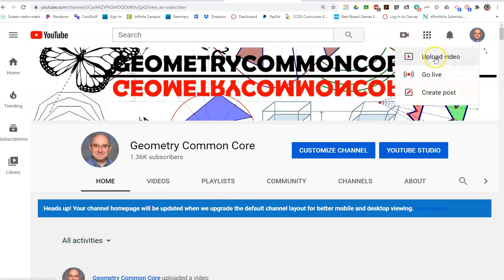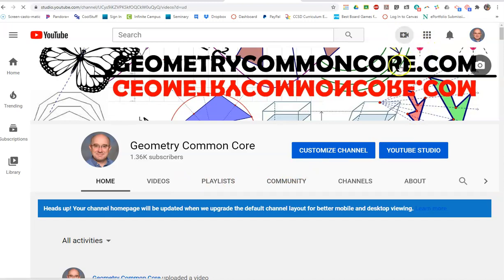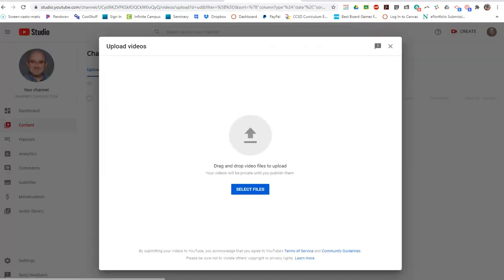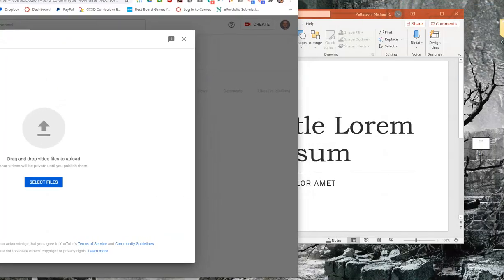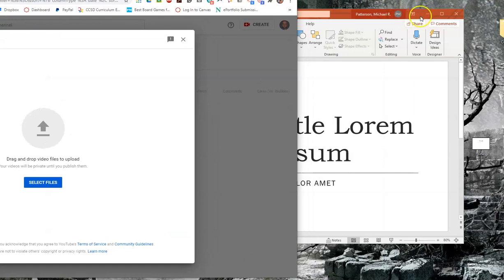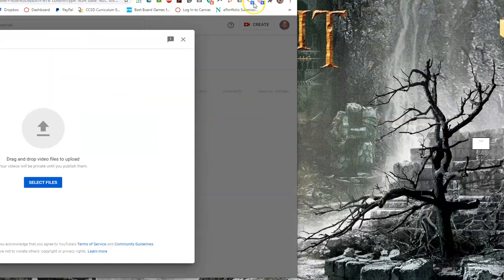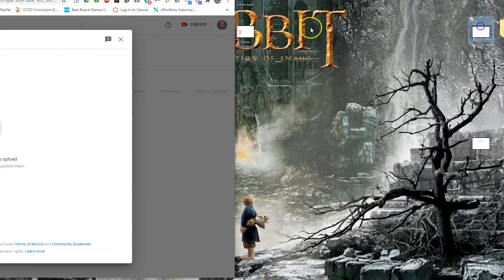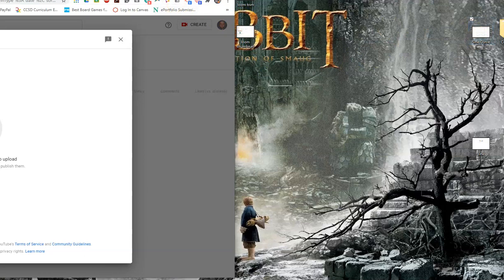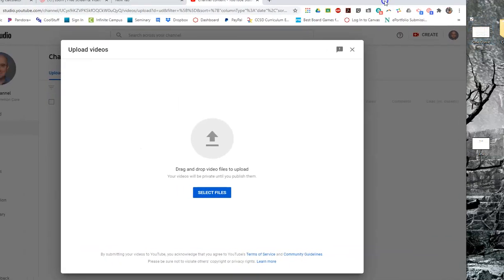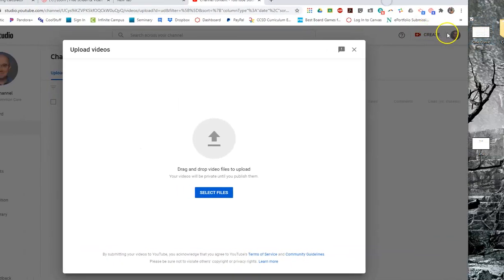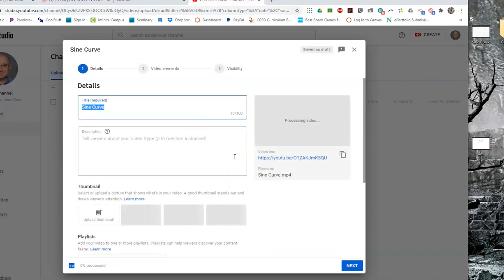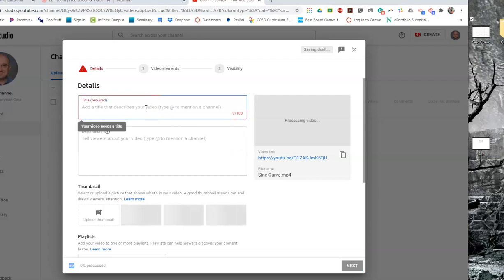So we could click on that and upload it. They will ask us to put the video there. Now I had them place that out on my desktop, so my desktop is kind of messy. Oh, there it is right there. So let me pull it over and I can take that sine curve video and drop it here in the upload area and it brings it right into YouTube for me.